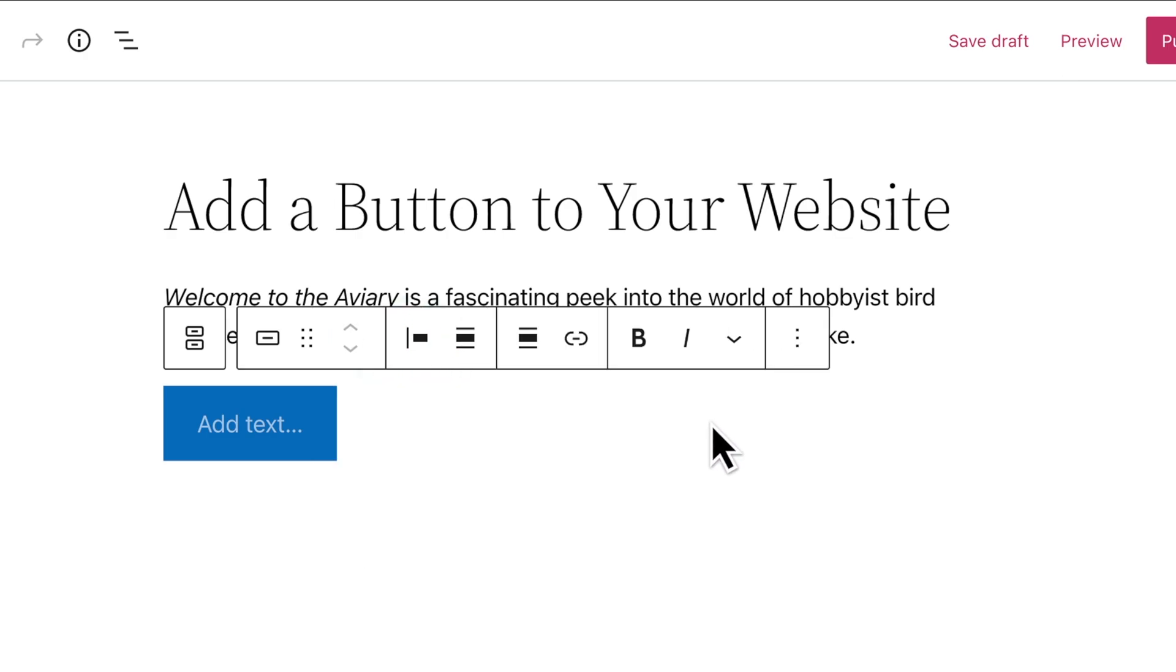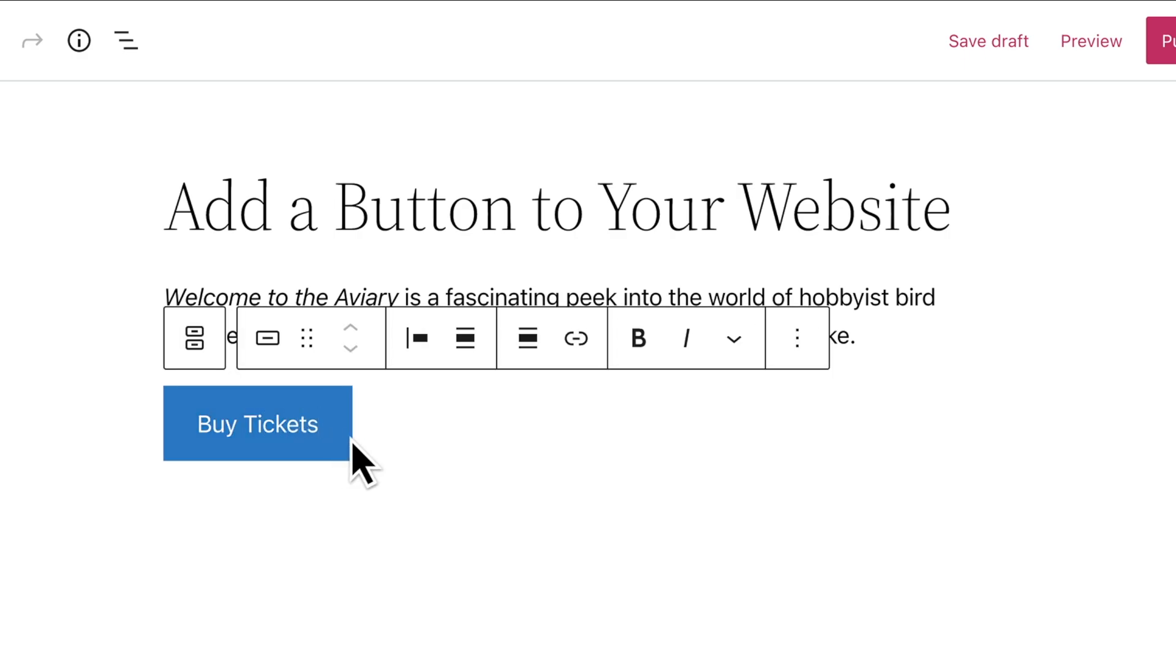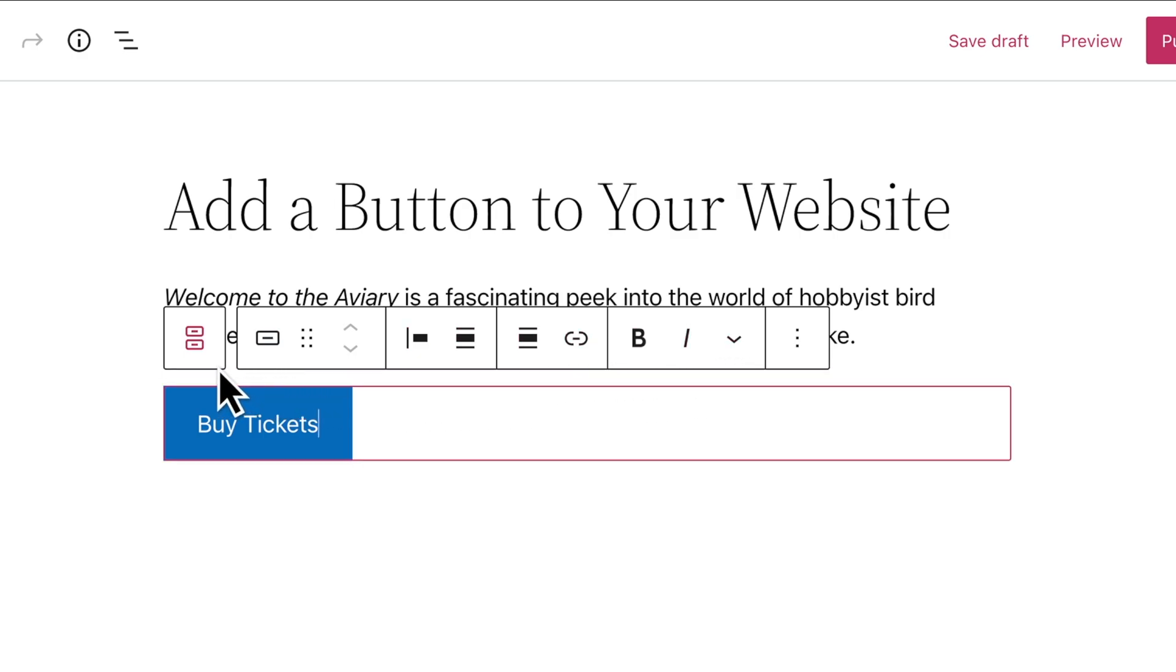But when you select an individual button, you can change the text that appears within the button itself. And you'll also notice that the options in the toolbar change. To the left of the toolbar, you can select the parent block anytime you like.